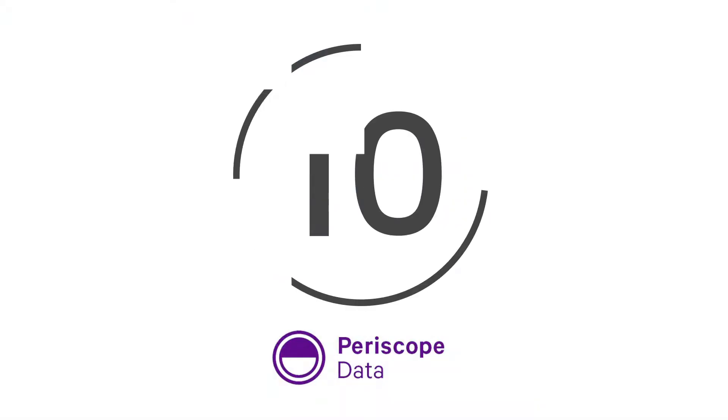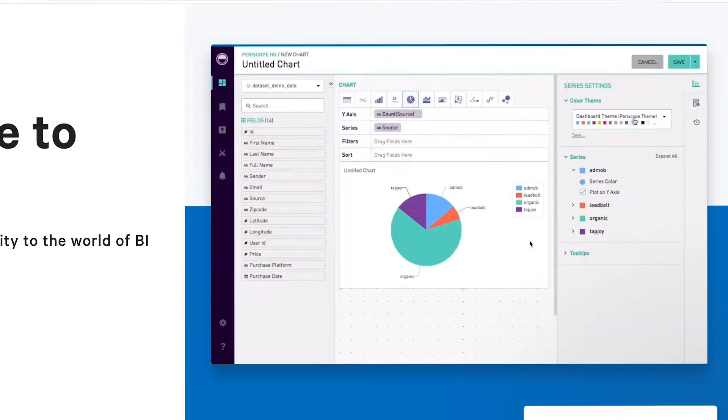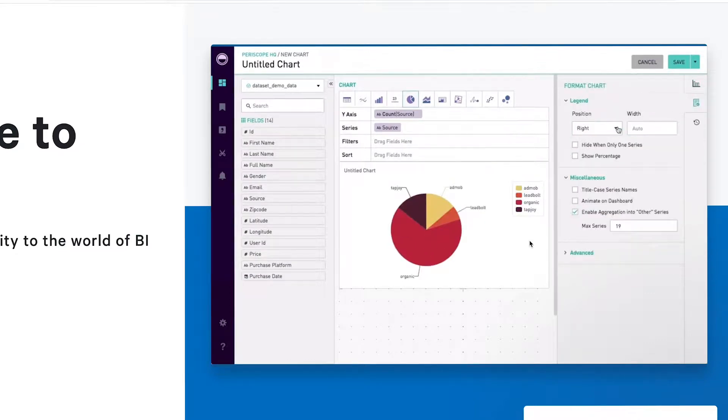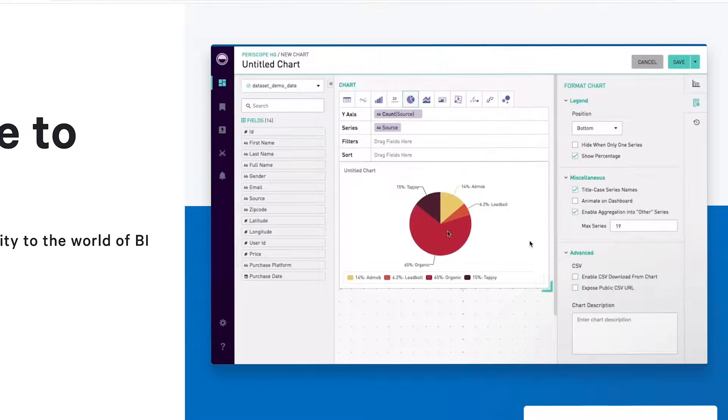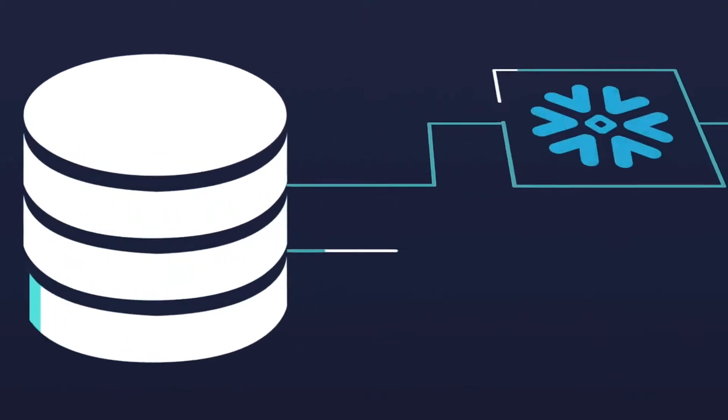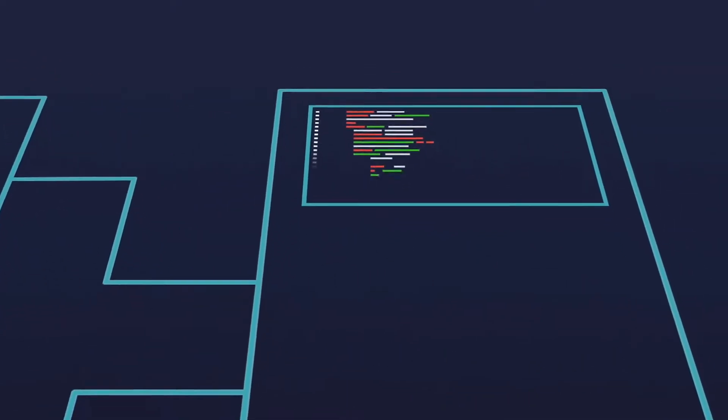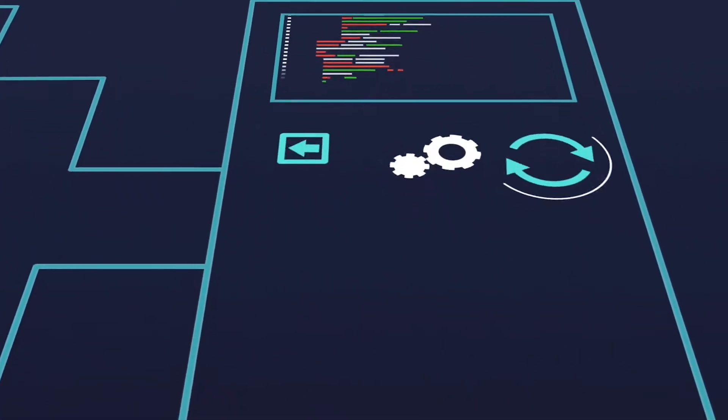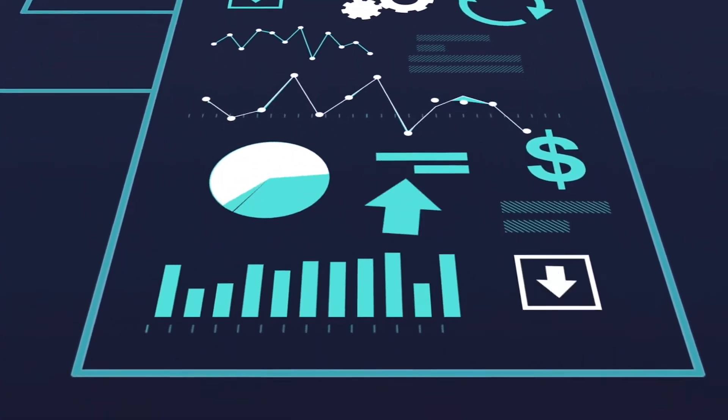At number 10 we have Periscope Data. The simple platform provides professionals with complete control over their analytics lifecycle. You can handle everything from data ingestion to storage and visualization in the same environment. The Periscope Data Engine also builds on Periscope's unified platform to support faster query performance, meaning you can get actionable insights from the information you're gathering and use it to drive business decisions.